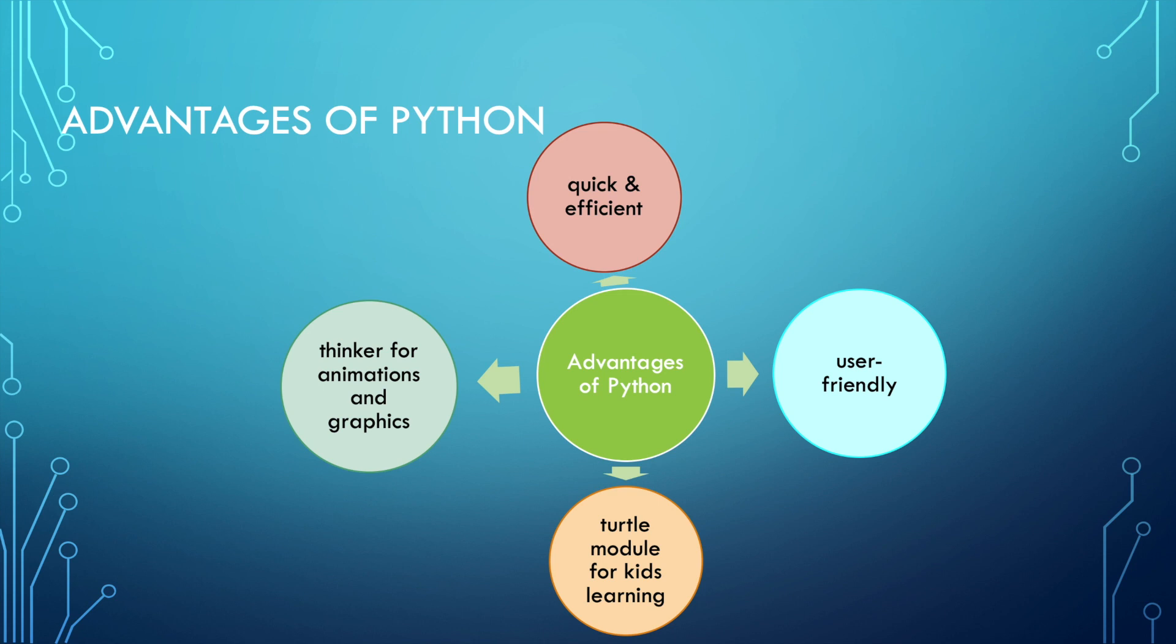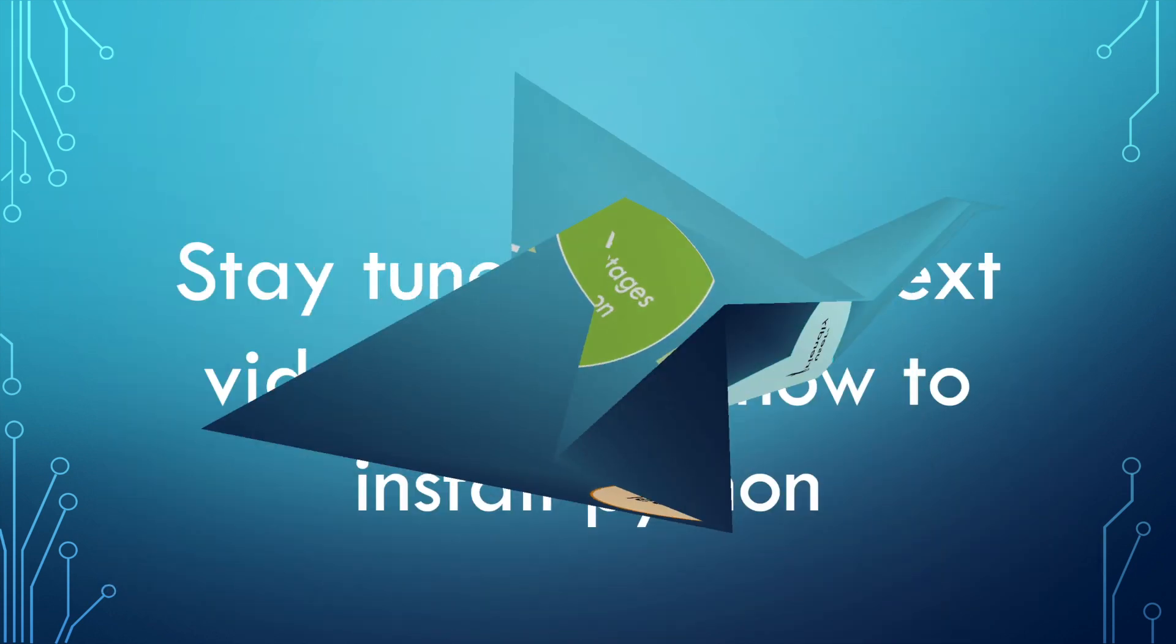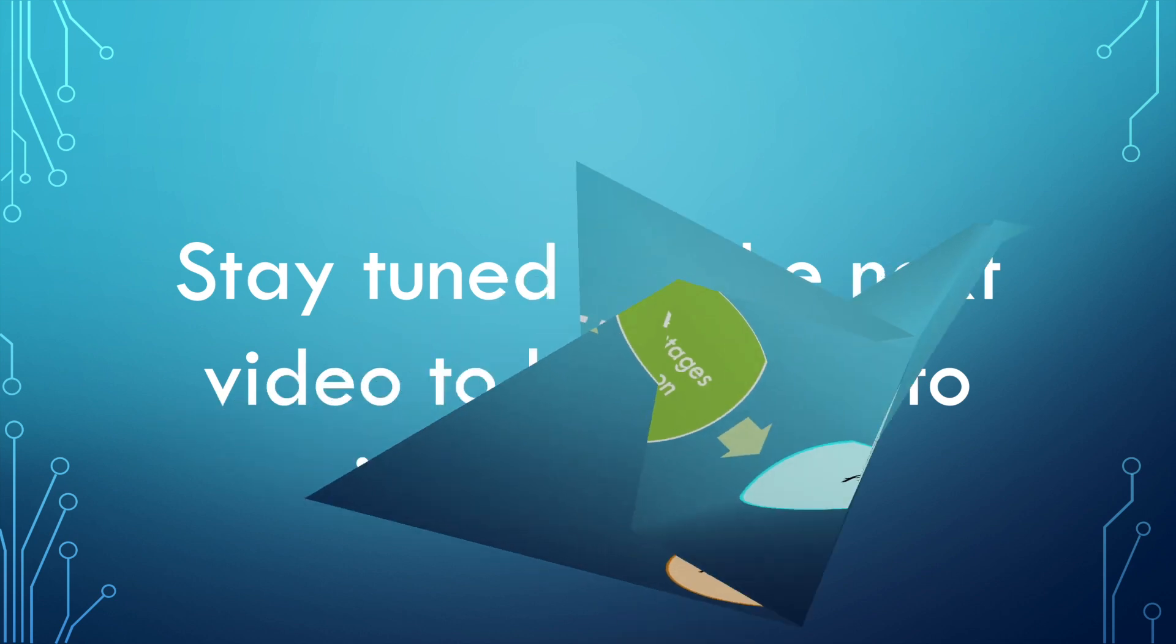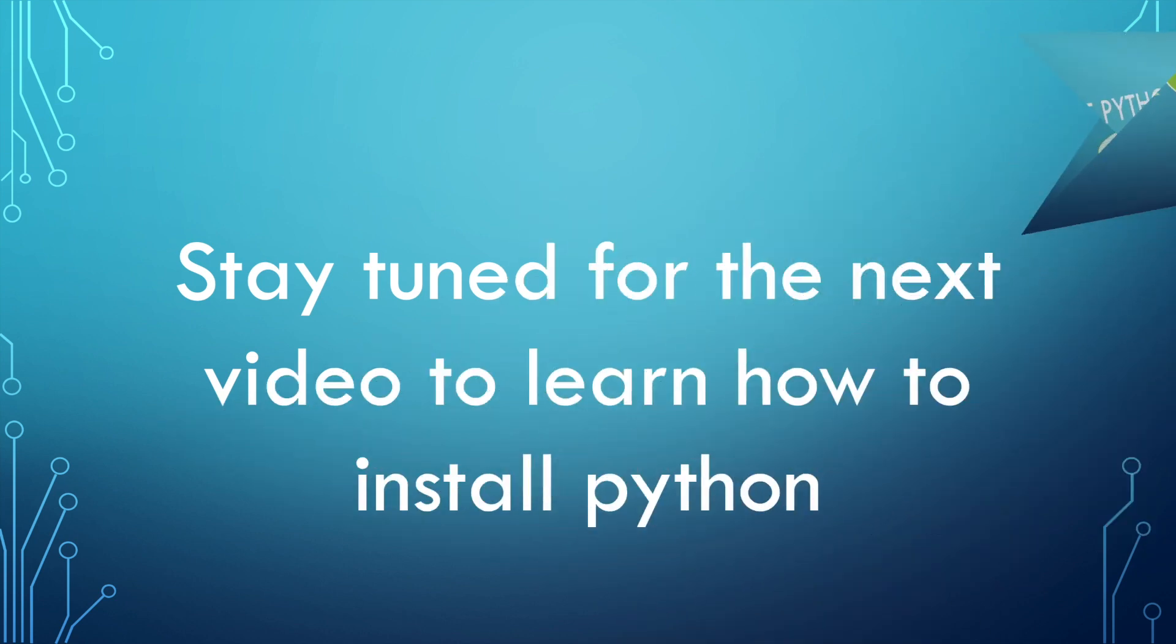If you guys are excited to create your own Python animation, make sure to stay tuned for future videos where I'm going to be teaching you how to install Python and import one of your first commands into the Python shell.